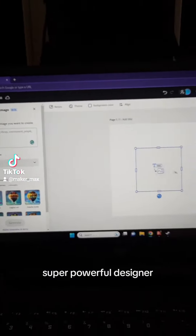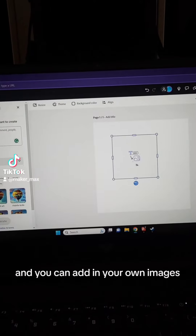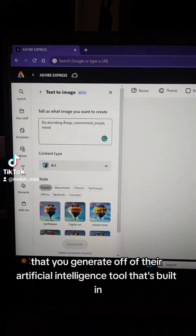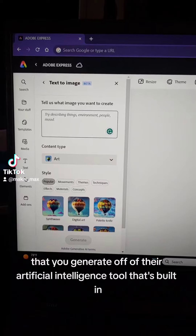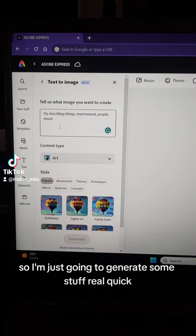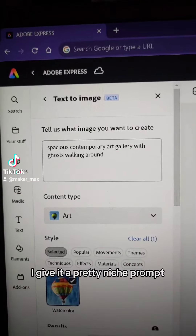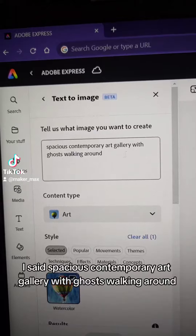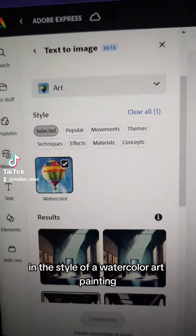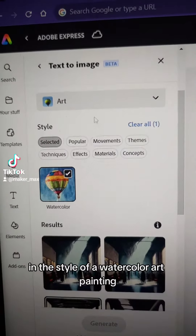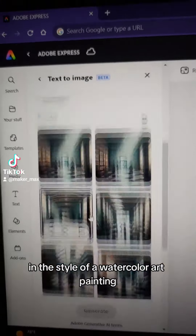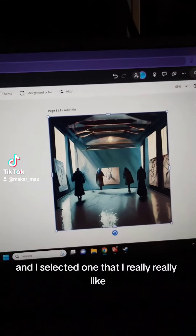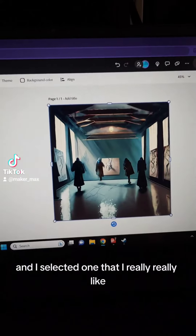It's a super powerful designer, and you can add in your own images that you generate from their built-in artificial intelligence tool. I'm just going to generate some stuff real quick. I gave it a pretty niche prompt: spacious contemporary art gallery with ghosts walking around in the style of a watercolor art painting, and it gives me a ton of different options. I selected one that I really, really like.